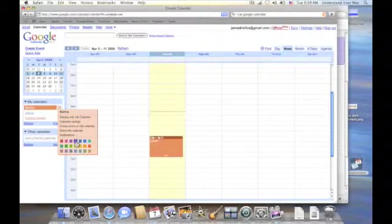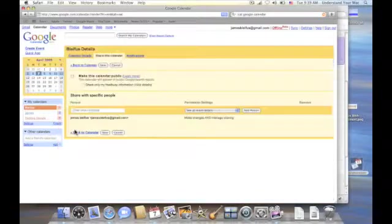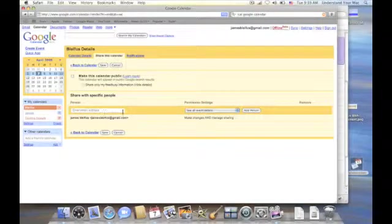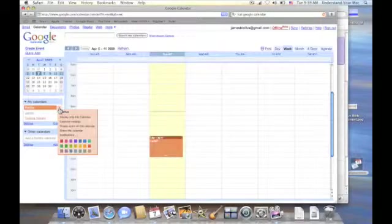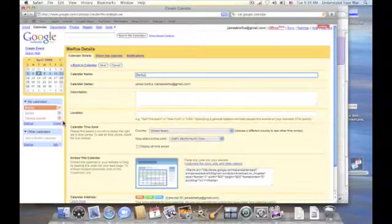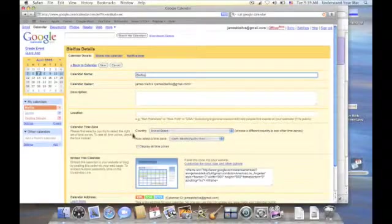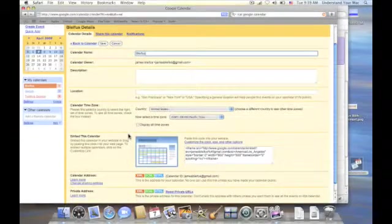And I can choose to share this calendar with somebody if I want. And that's information we were looking at previously. And let's also take a look at calendar settings, which we also looked at.